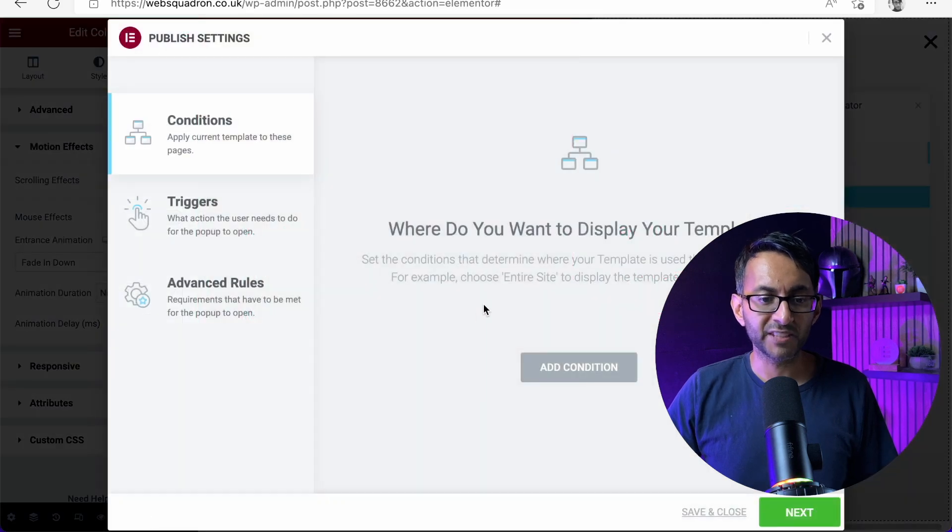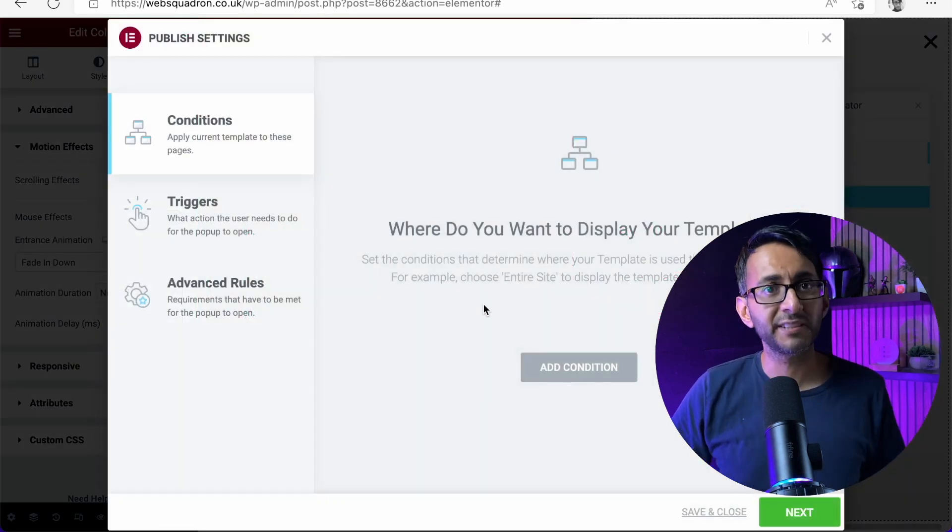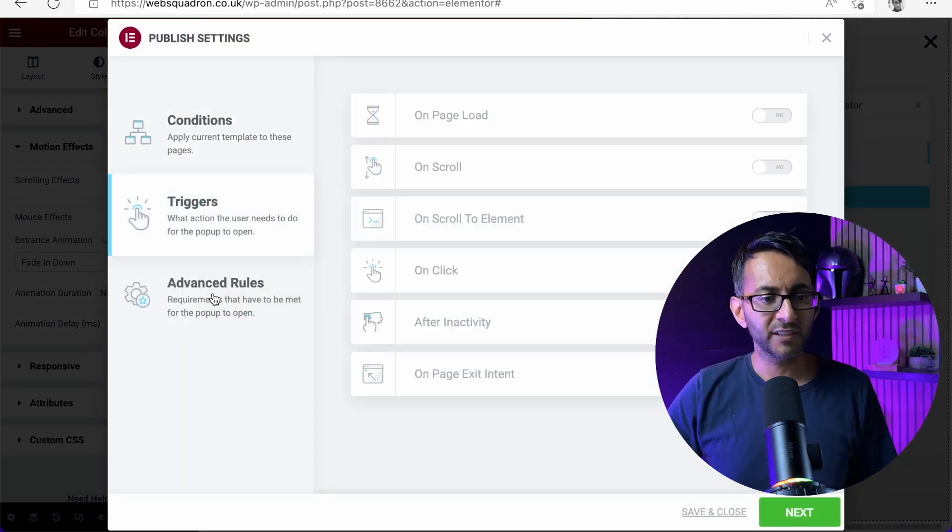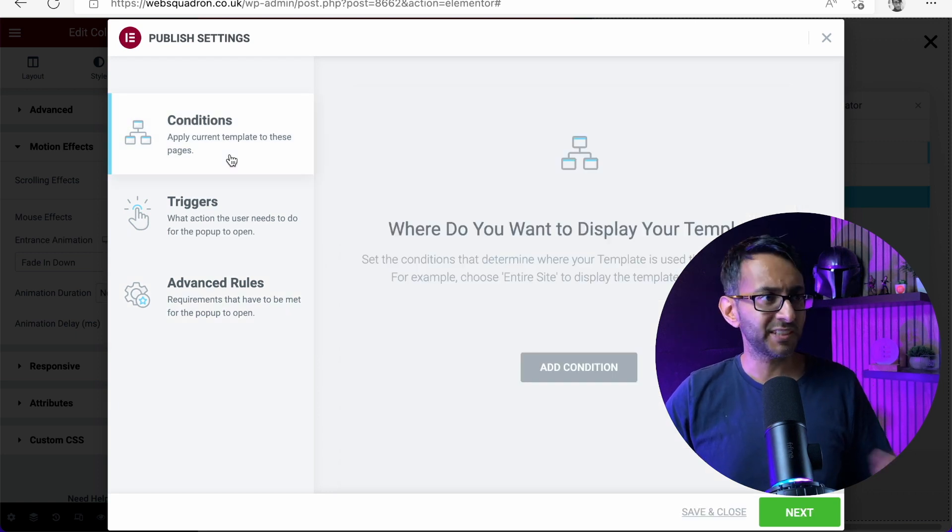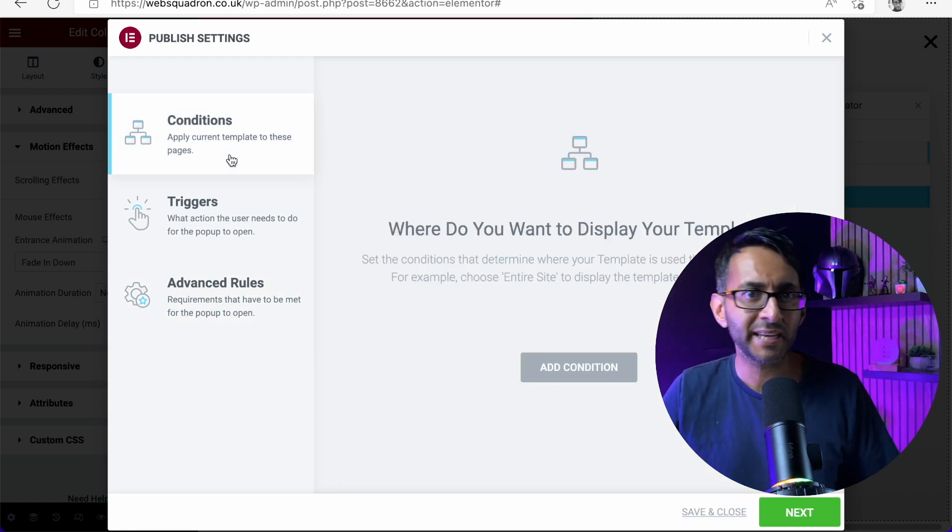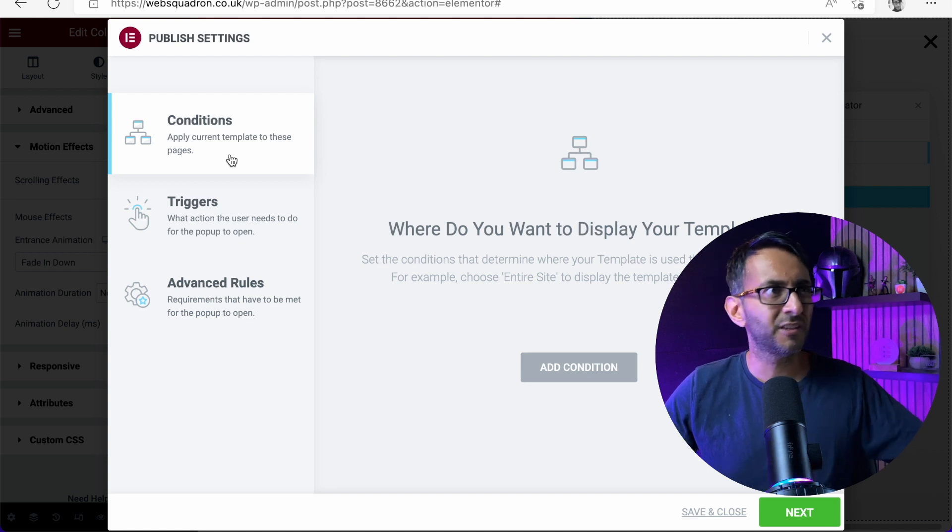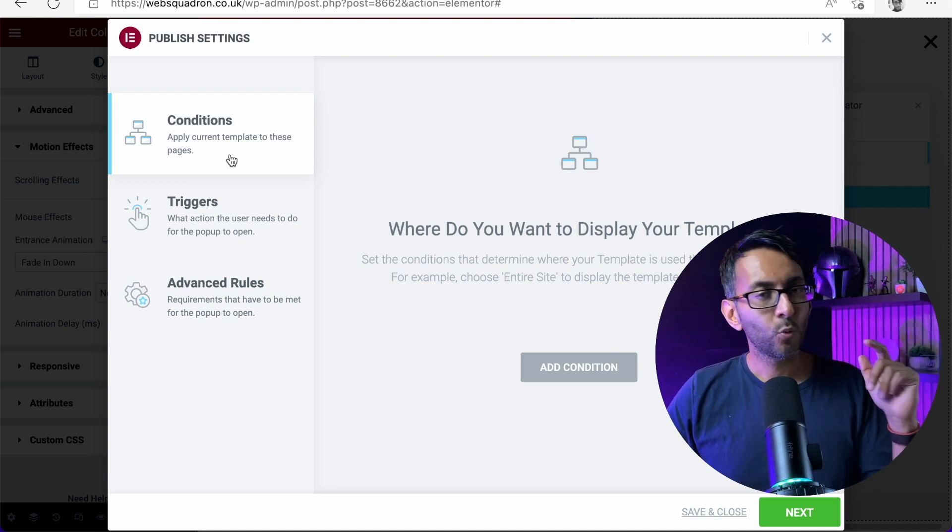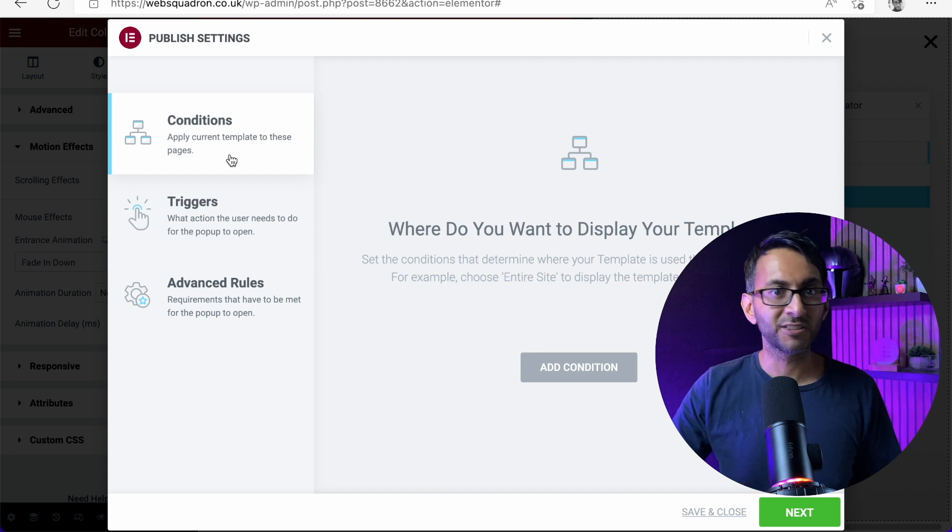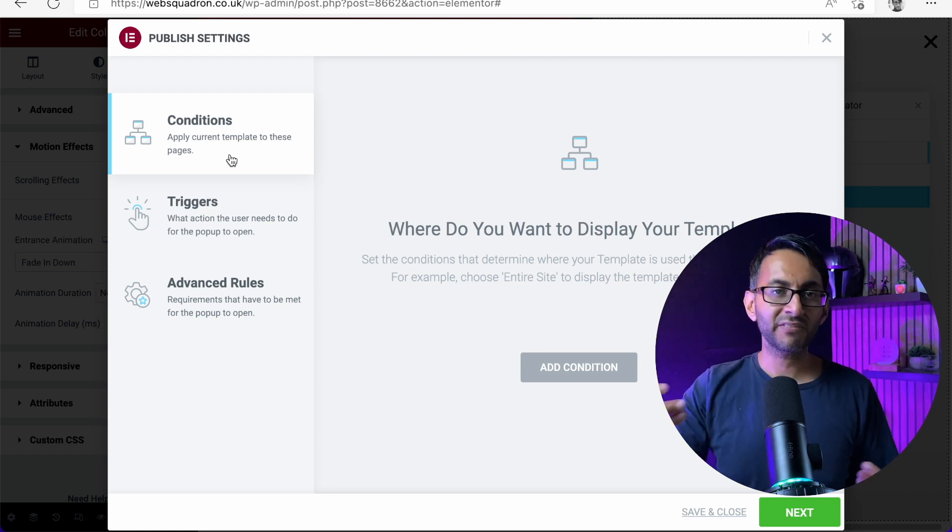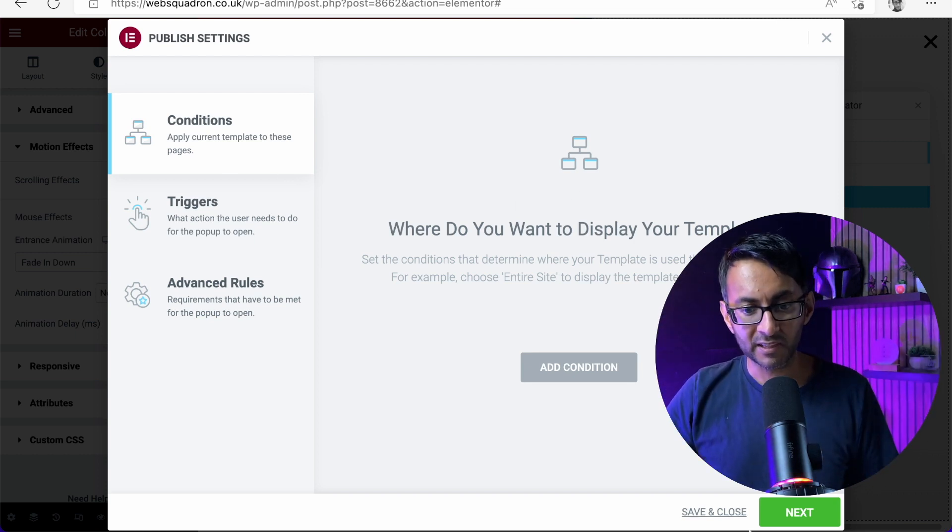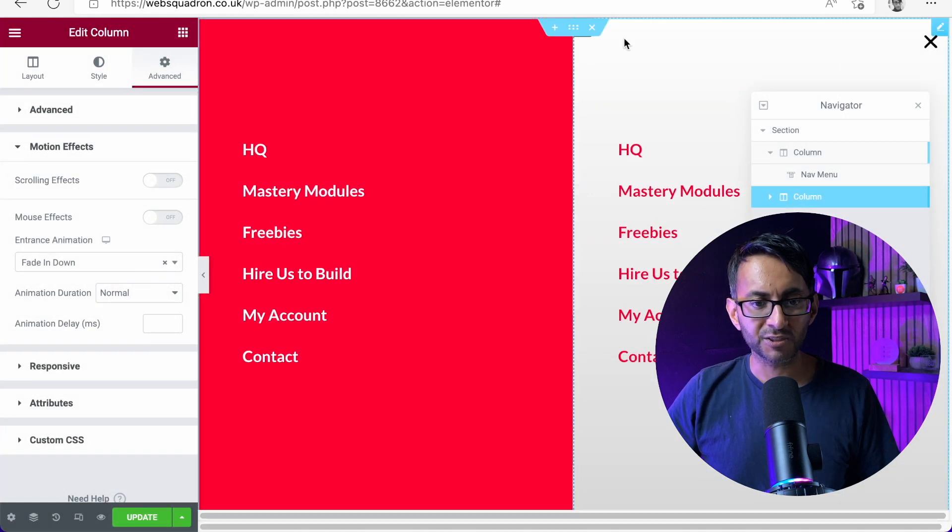Now, when you do go to save this, it is going to say, do you want to set some conditions up or triggers or advanced rules in terms of, is it going to automatically appear on every page after three or four seconds or when you leave a page? That's not what we're doing here. We're going to have an icon or a button somewhere. When you click it, this navigation menu will pop up. So we're going to hit save and close.